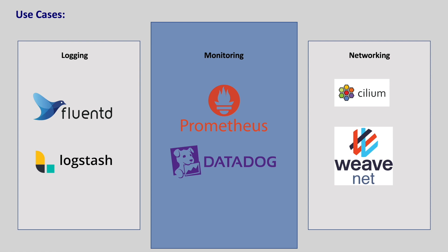Enough of theory. Let's see one of these use cases in action to understand daemon set practically. Let's run Prometheus node exporter on every node in our minikube cluster. If you don't know what Prometheus node exporter is, it is a widely used daemon for collecting hardware and operating system metrics from Linux nodes in the Kubernetes cluster. Let's go to VS code and create a simple daemon set.